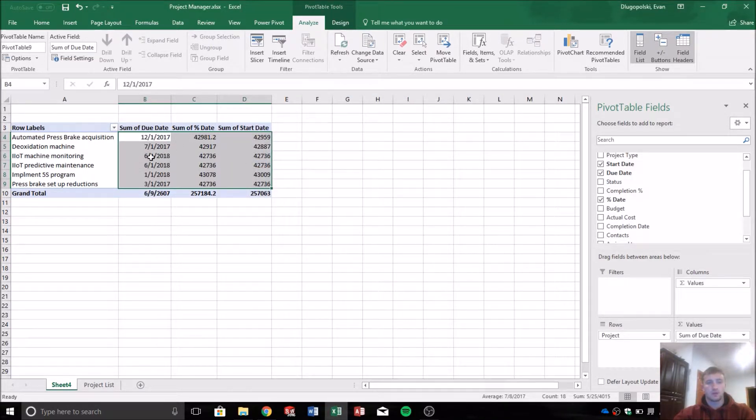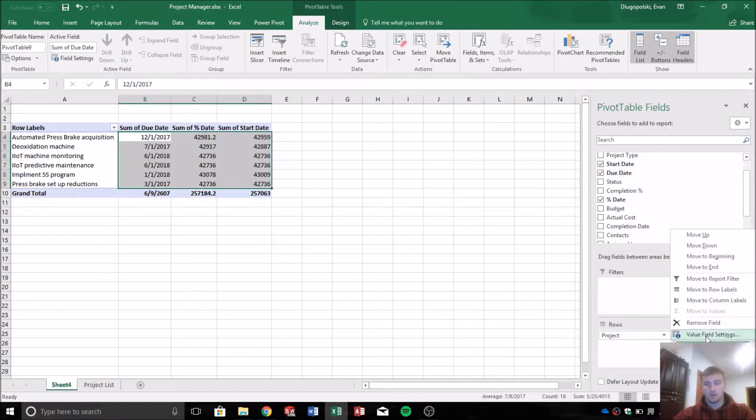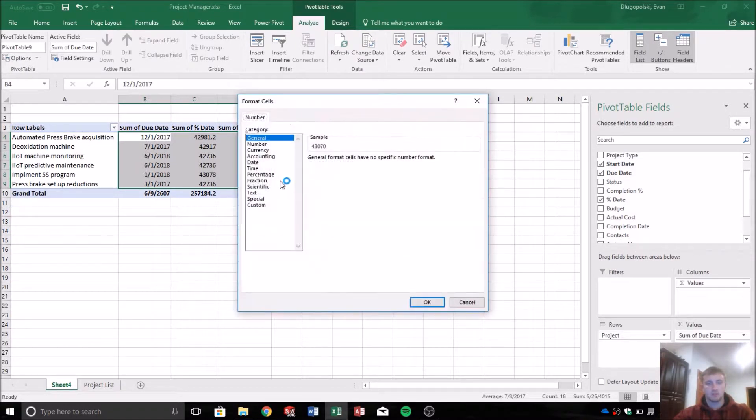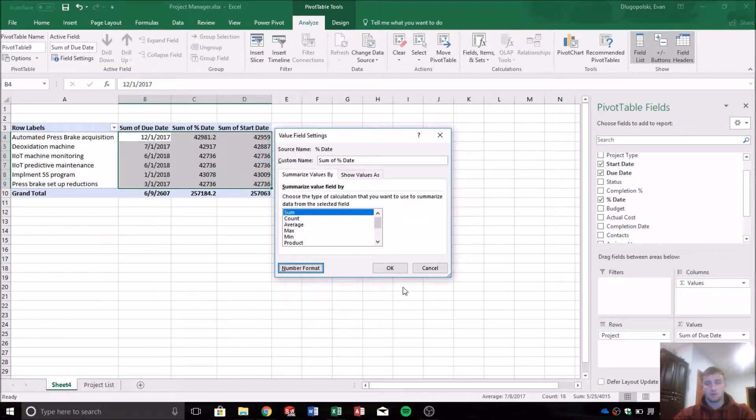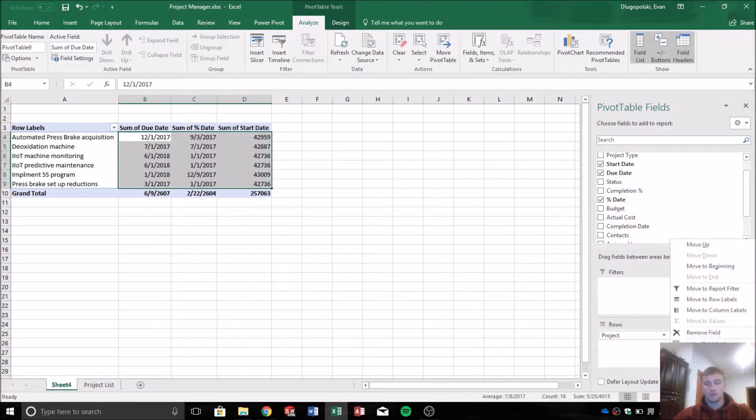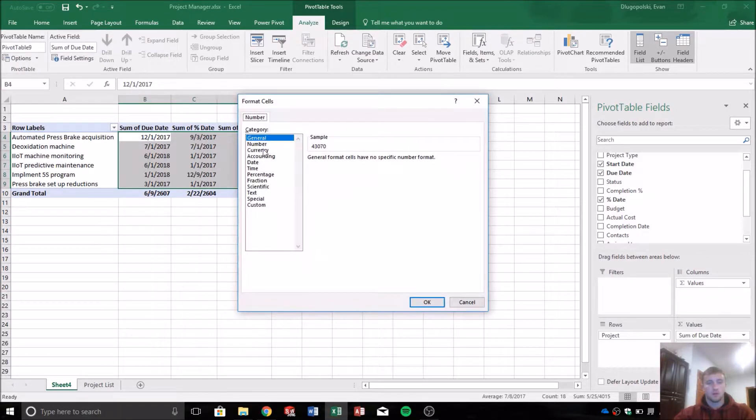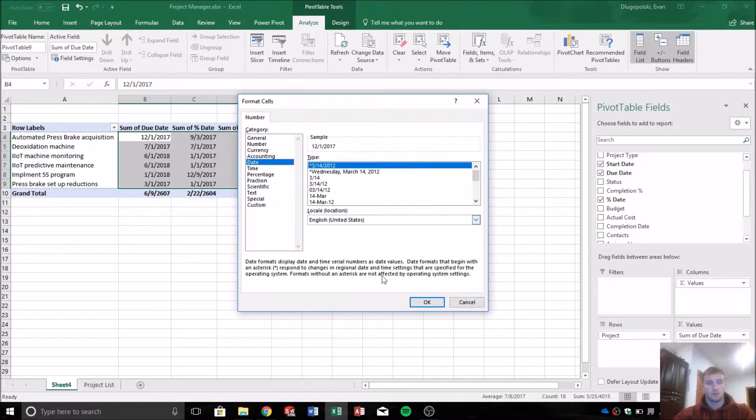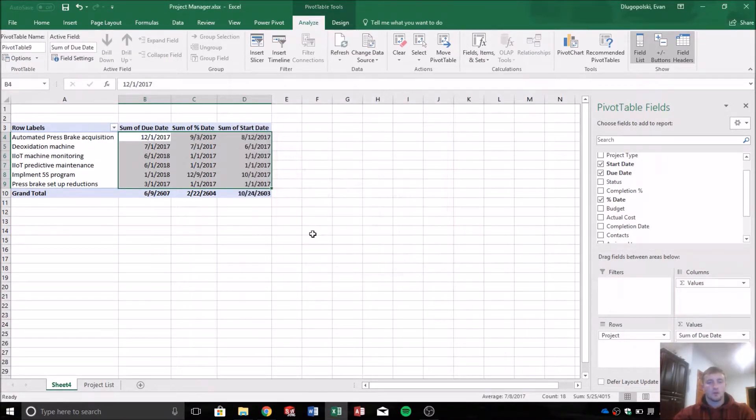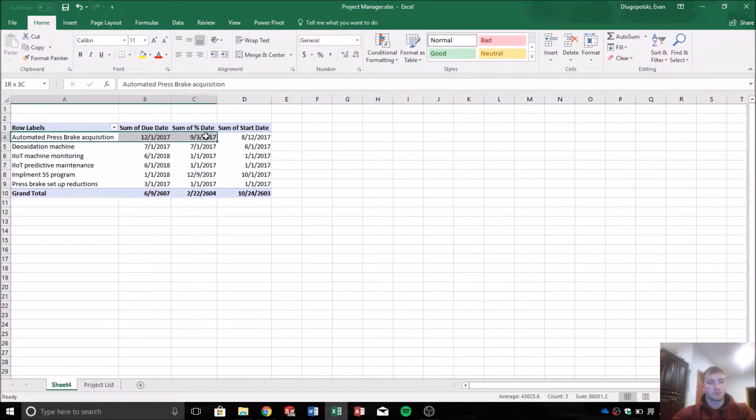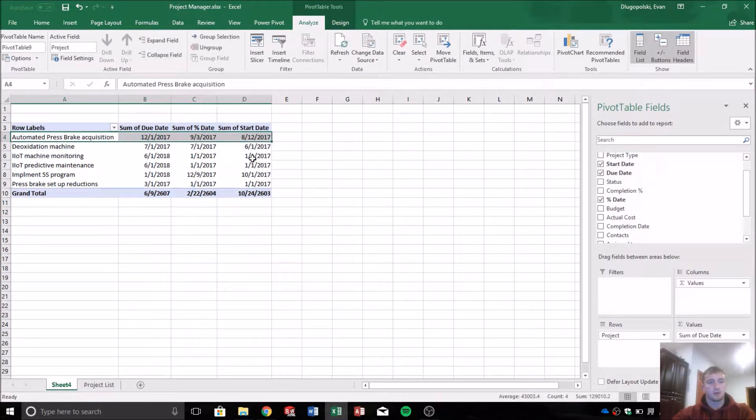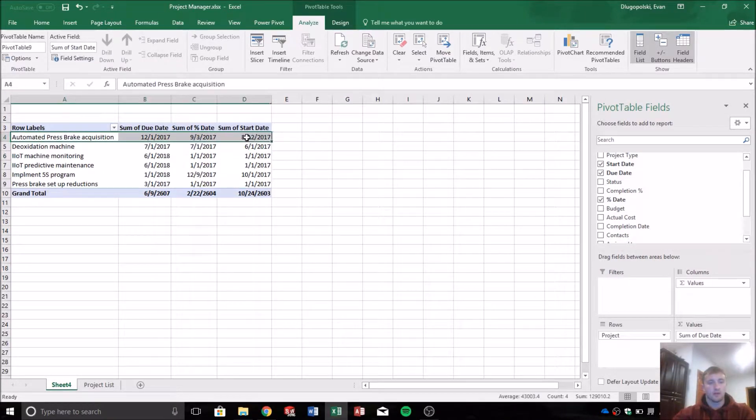So now you can see that that number turns into our date, and actually displays as the date we want to see. So now we can see numerically our data represented in this pivot table.